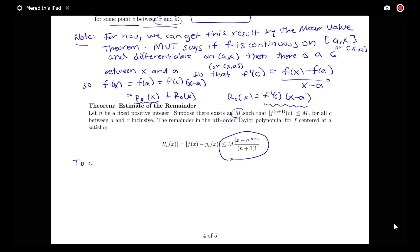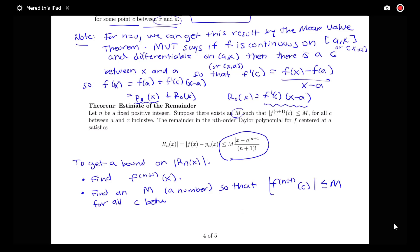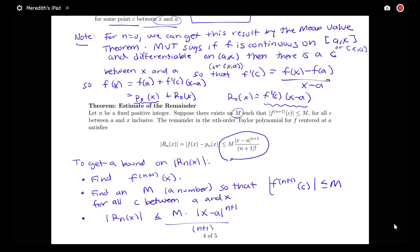Then our remainder satisfies: |R_n(x)| is less than or equal to M times |x minus a| to the (n+1), all over (n+1) factorial. This is our upper bound on the remainder. To use this, we find the (n+1)th derivative of f, then find an M such that |f^(n+1)(c)| is less than or equal to M for all c in an interval around a. Then we plug M into the formula to bound R_n(x). We'll look at examples in the next videos.